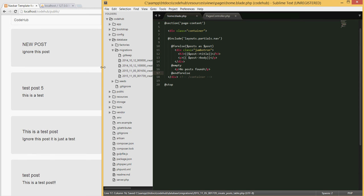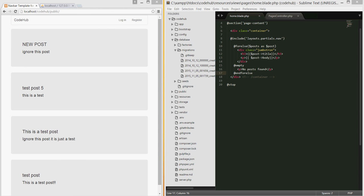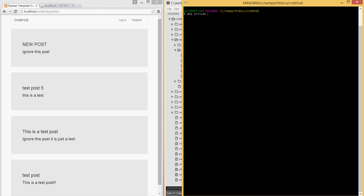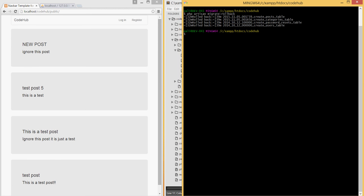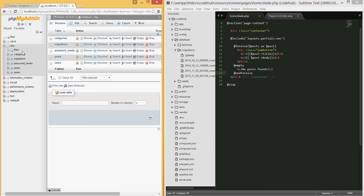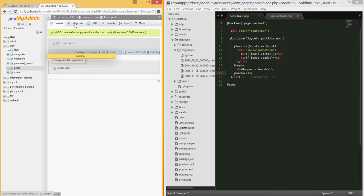Now that we have this new migration, we need to migrate it. Open your command line, navigate to the project folder. I'm going to run PHP artisan migrate:rollback to get rid of all the existing stuff, and then migrate again by typing PHP artisan migrate to put everything back. Now we should have the user_id in the post table. Let me go to localhost, go to the database, go to the post structure, and you should see the user_id there.